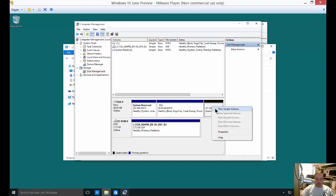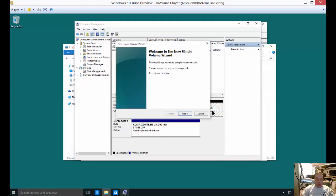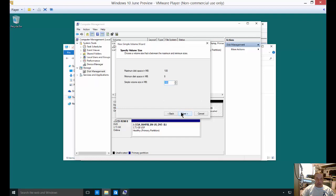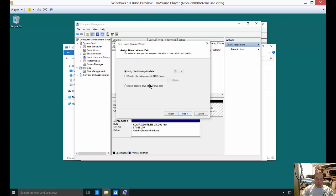So we simply right-click on it and choose the option that says New Simple Volume. Now you go ahead and get a wizard that pops up. Click Next. You can choose how much of it you want to use. You could choose all of it like we're going to do in this case, or you could choose less than that.